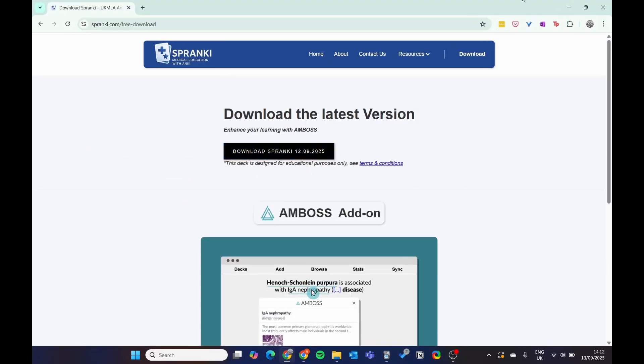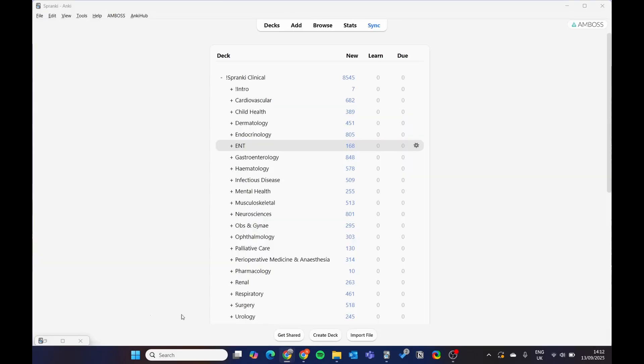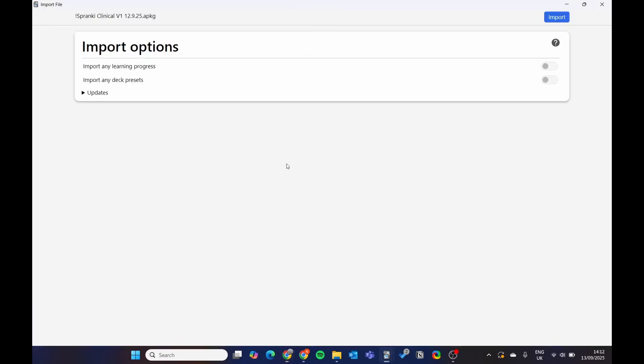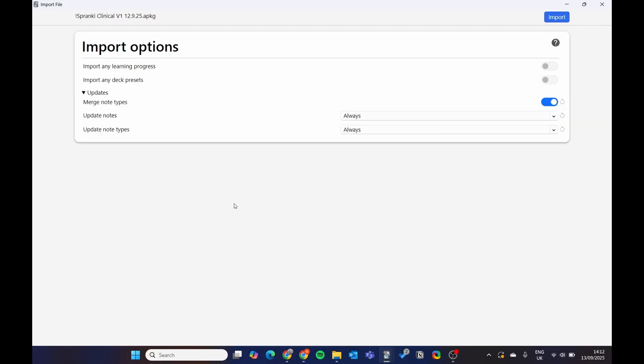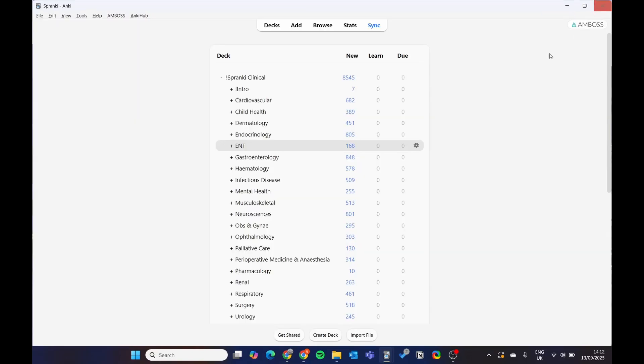Now once you import the file, this will pop up. If you're new to it, you can just click import. If you've had the previous deck downloaded, hit merge node types. This means you get all the changes. It may wipe some of the personal changes you've made, but there's no real way of avoiding it at the moment. I highly recommend merging it because we've made so many new changes to the deck and will continue to make changes.